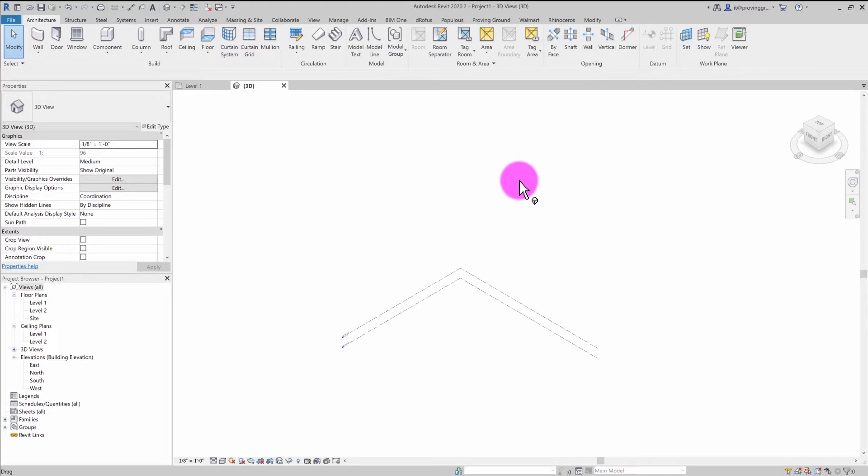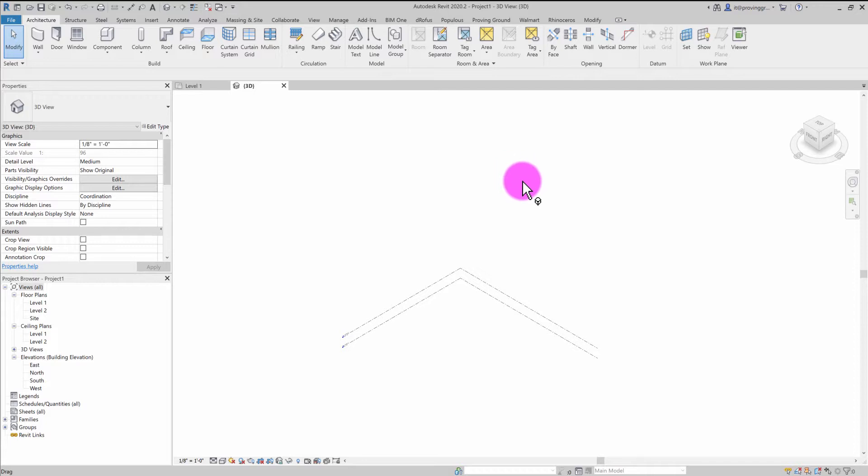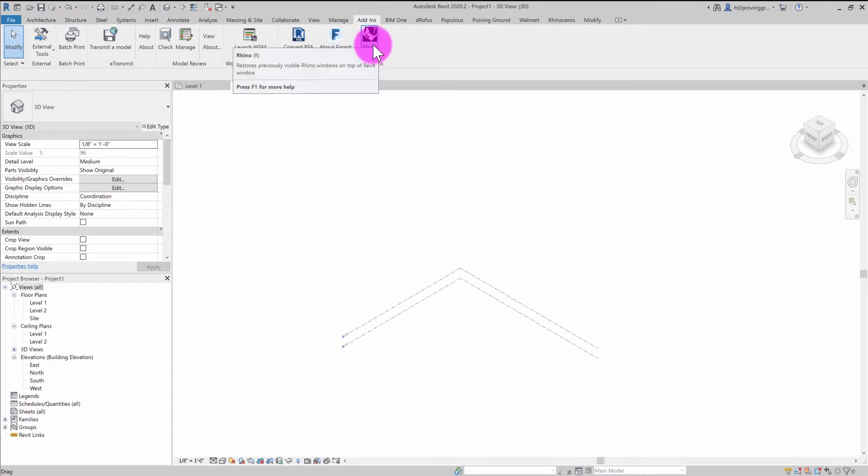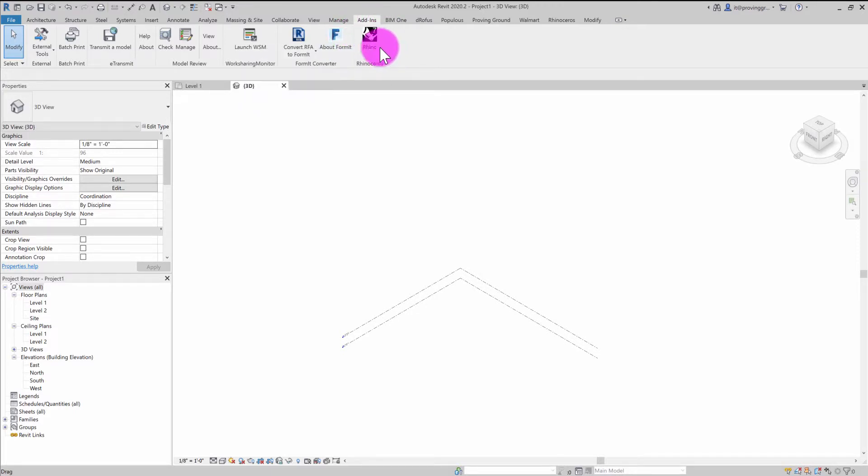Effectively, what RhinoInside allows developers to do is execute Rhino as a plugin to other applications. And what McNeel has done is they've introduced a tool called Rhino inside Revit. And what this tool does is it allows you to launch Rhino inside of the Revit context. So developers and designers can build all sorts of novel integrations.